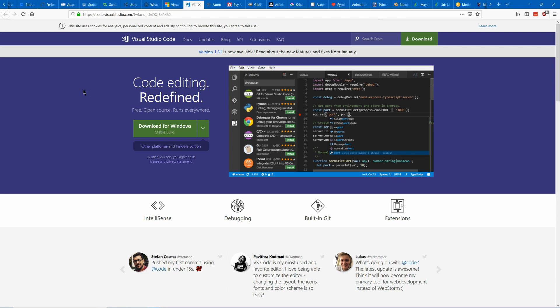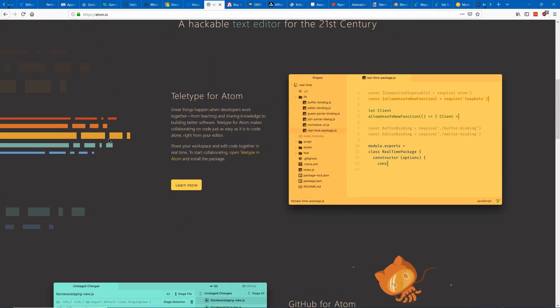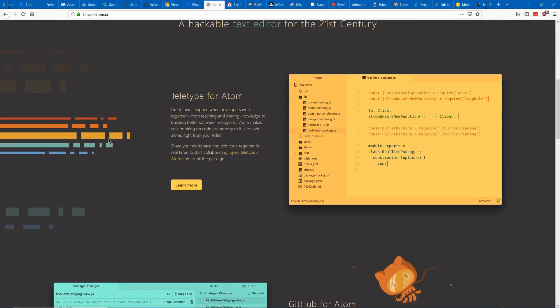There's also Visual Studio Code which is completely free and is a basic code editor. There's also Atom which is quite similar to Visual Studio Code. Another good choice.